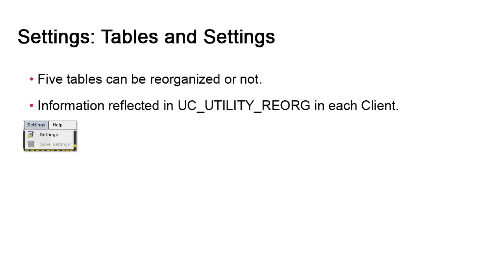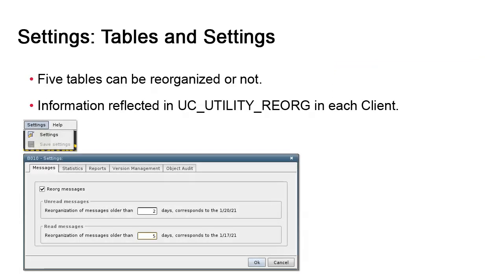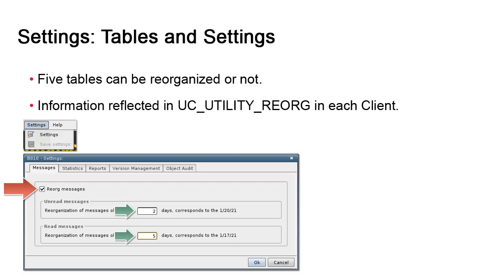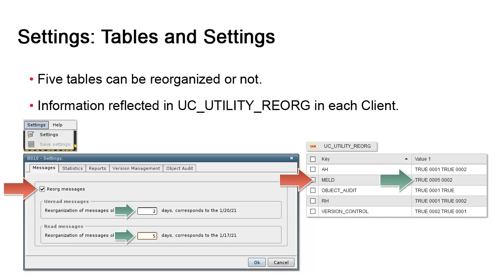In the settings menu, we can enable reorg for each table with an on-off switch and decide what to keep. There are different options. For example, for the messages table, we can set different values in days for the read versus unread messages. When you save your settings, these values are immediately reflected in a client variable called UC_utility_reorg in AWI. In the event the utility is on a host that does not support UI capabilities, you can adjust these values in UC_utility_reorg. It's actually quite common.